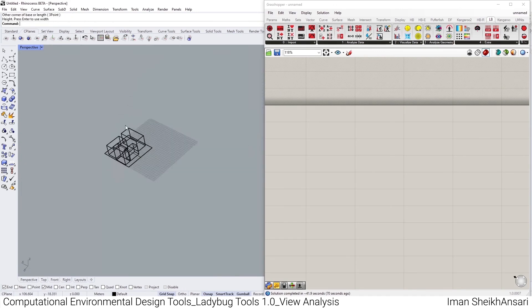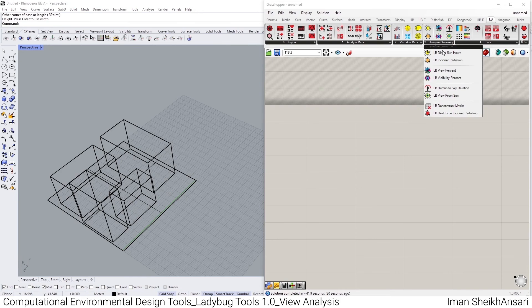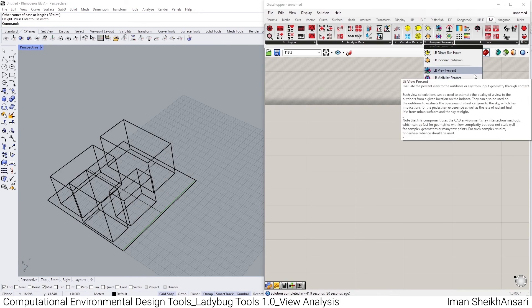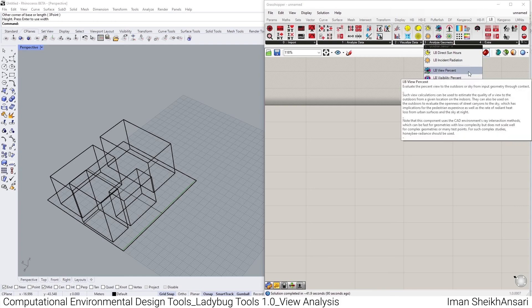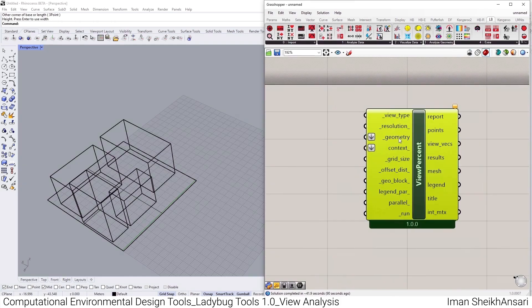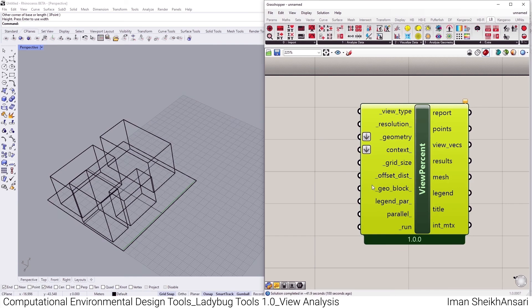In order to calculate view, we go to the third sub tab where we have two components that talk about view. I'll start with the Ladybug View Percent component. The mandatory inputs are: view type, grid size, geometry, and range.